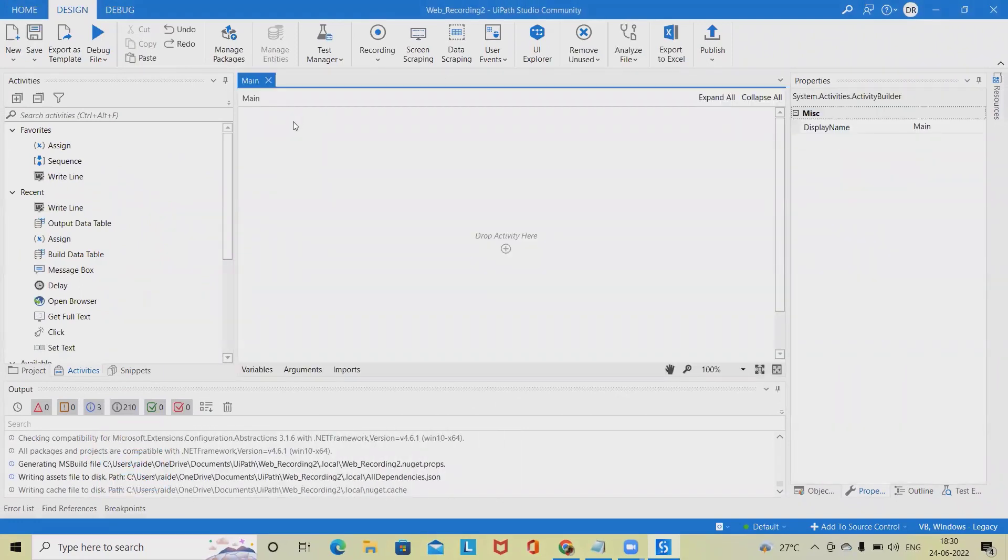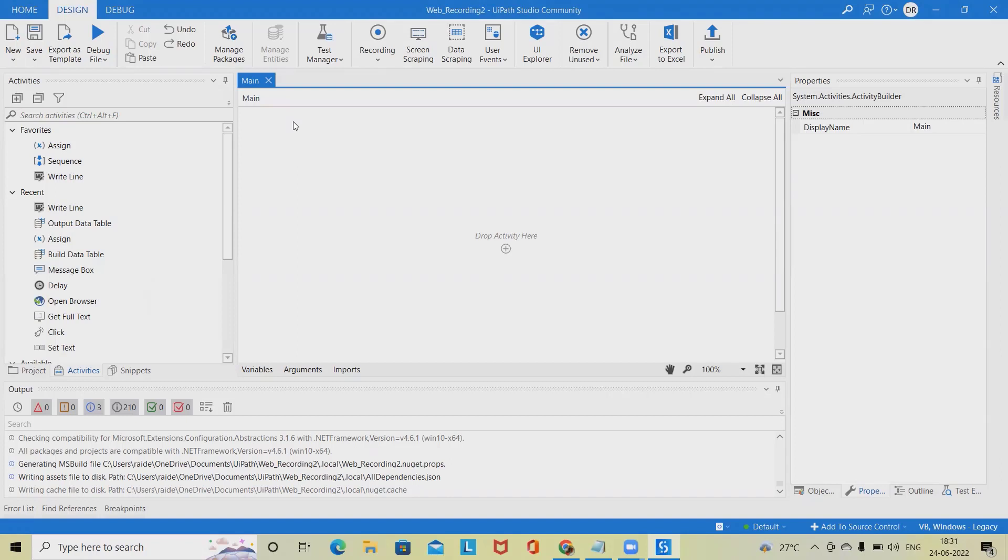The recorder displays a preview of the activities that will be added to your project in real time. The preview includes informative screenshots that are also added to the activities in the automation project. The preview section can be collapsed by clicking the recorded steps header.